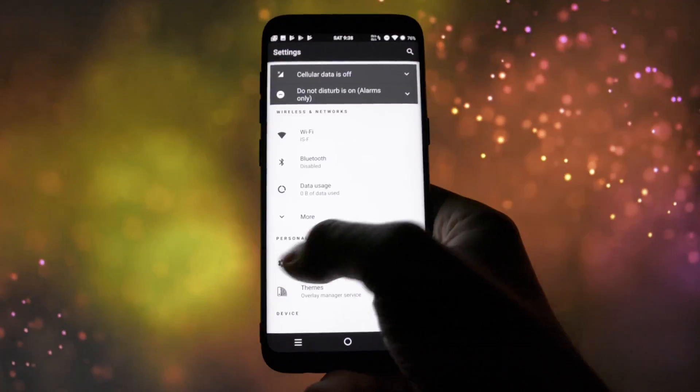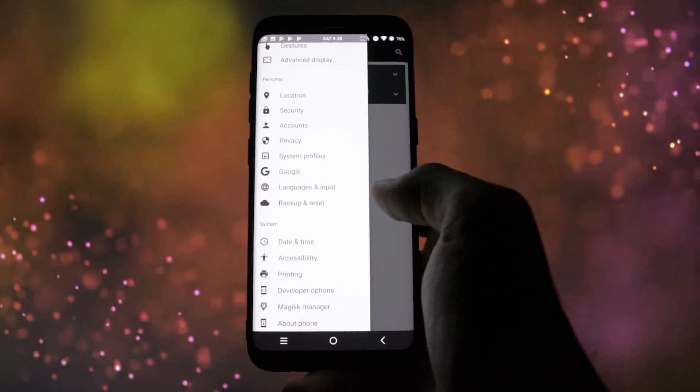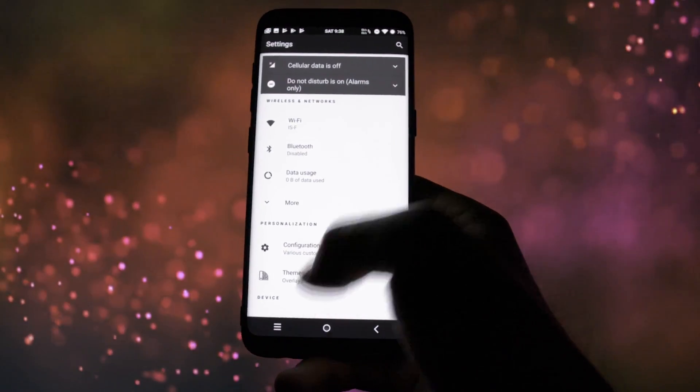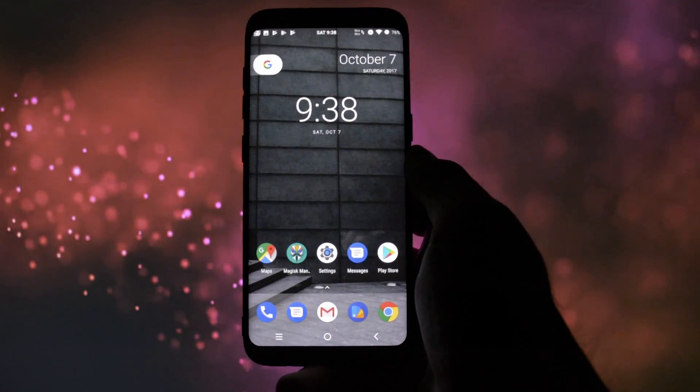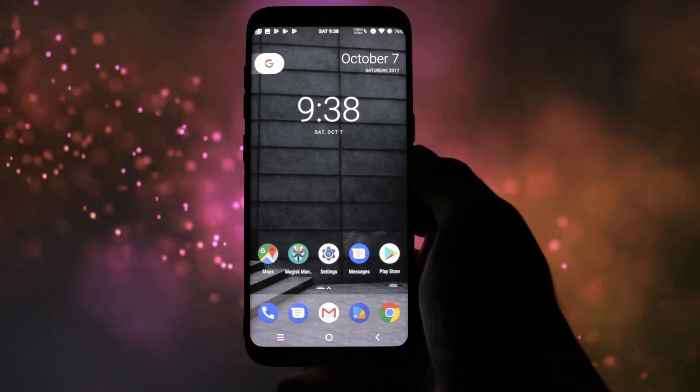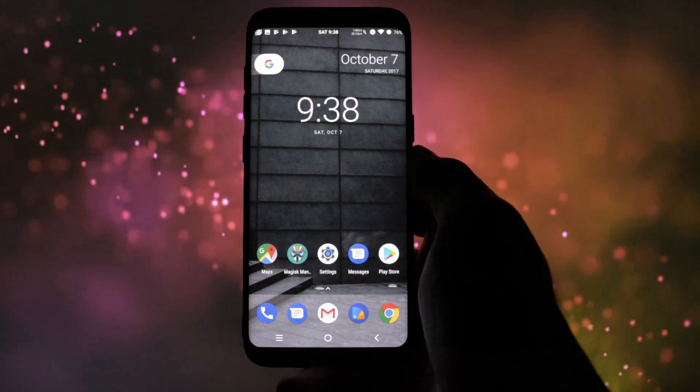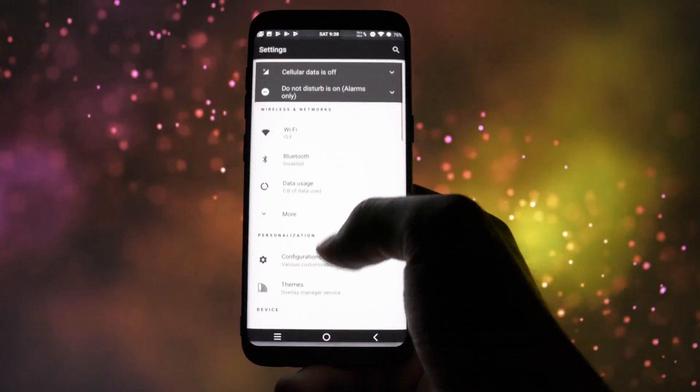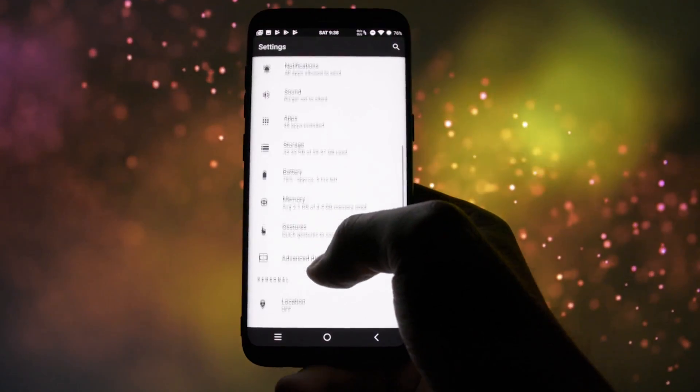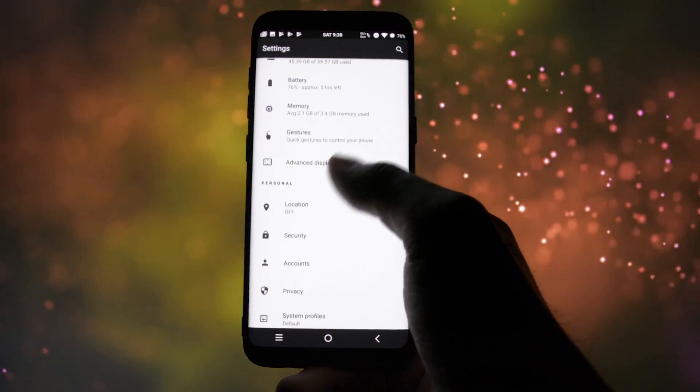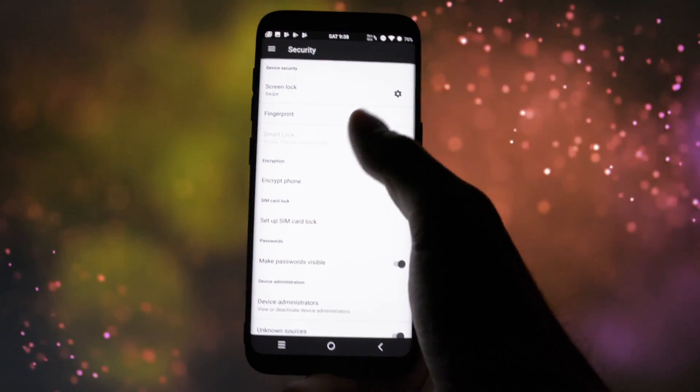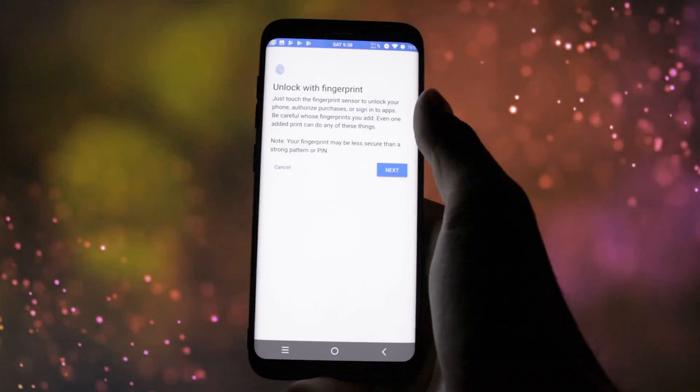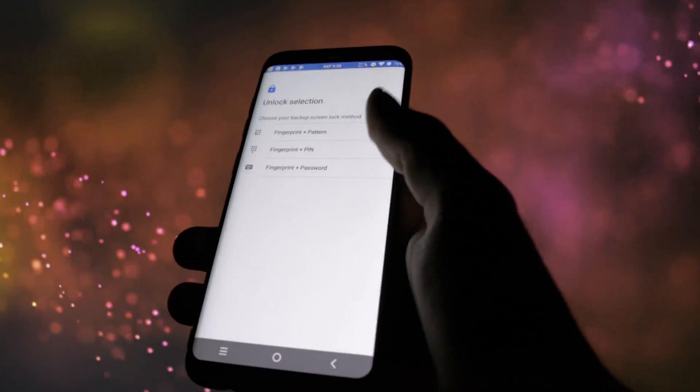So to sum up, my conclusion is that this ROM could get really interesting in the future, taking in mind how customizable, fast and smooth it is. Unfortunately, even though the devs will get the camera and another major bugs fixed, the quality won't ever be the same as it is on a stock firmware, so you'll need to take that into consideration.